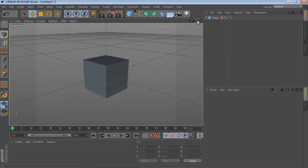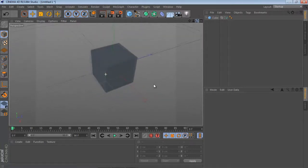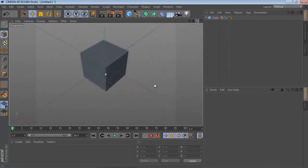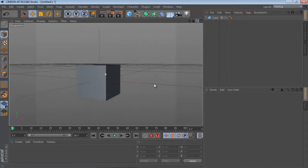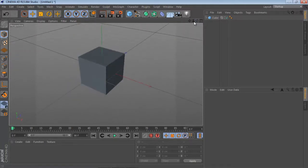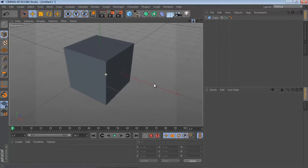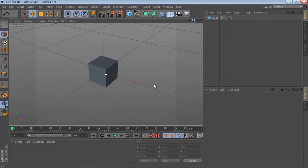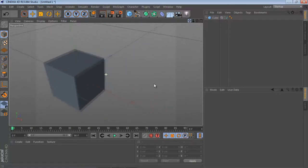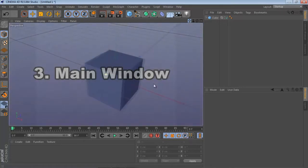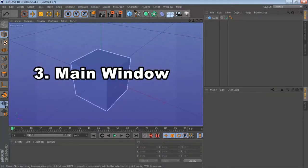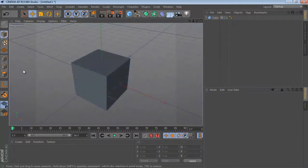We can use this button to rotate the view — just click and drag. After that we have zoom in and zoom out options. And here is the move option. That's all about the main window of Cinema 4D; we have different options here to control this view.